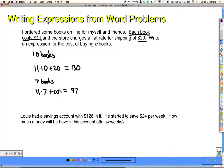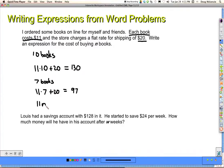From those two examples I can see I always do 11 times the number of books, plus $20 for shipping. The expression asks for buying n books, so if I just take the 10 or the 7 out and instead write n in that place, I have the expression: 11n plus 20.